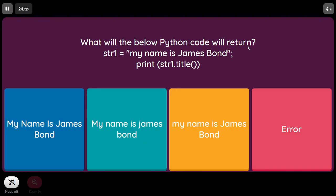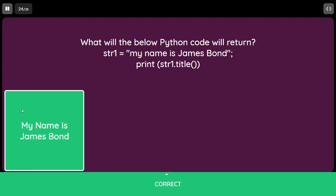What will the below Python code return? str1 equal to 'my name is James Bond', print str1.title(). The title() function converts each word's first character to uppercase (title case). So the answer is A.